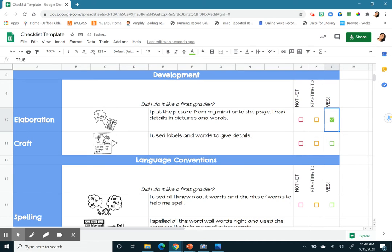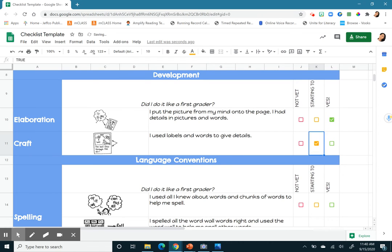I use labels and words to give details. I don't have any labels, but I do have words. So I'm going to say, starting to. Because that's kind of in the middle.